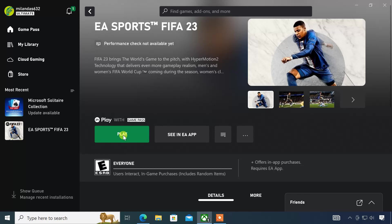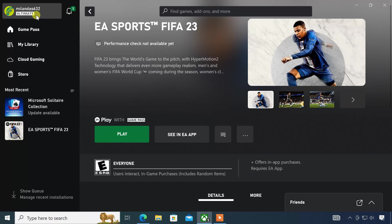Hello guys, welcome back. In this video, I'll show you how to download and install FIFA 23 on your Windows PC with an Xbox Game Pass subscription.